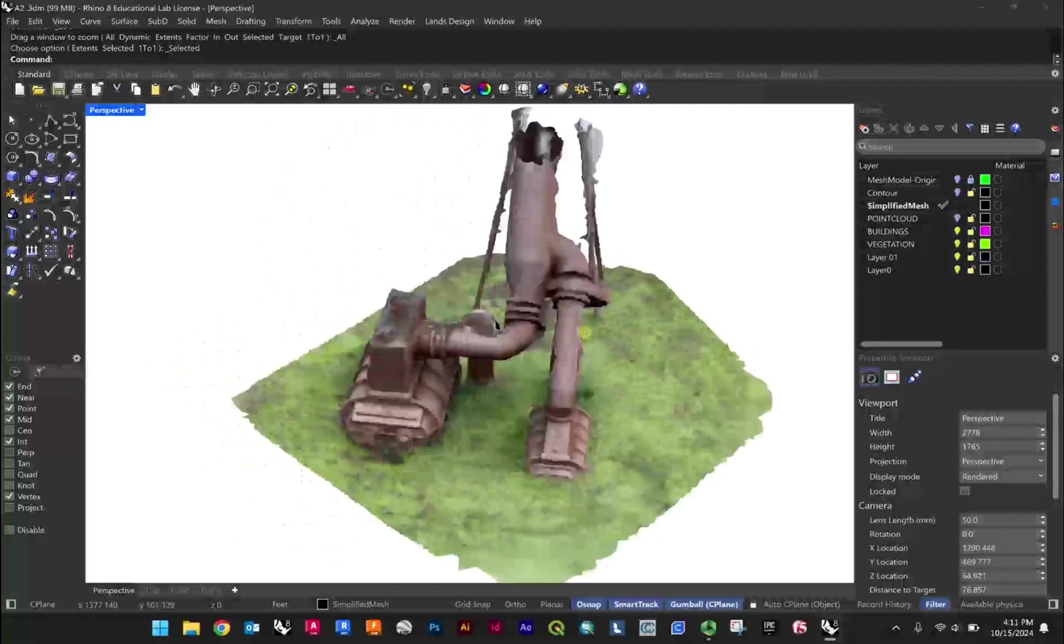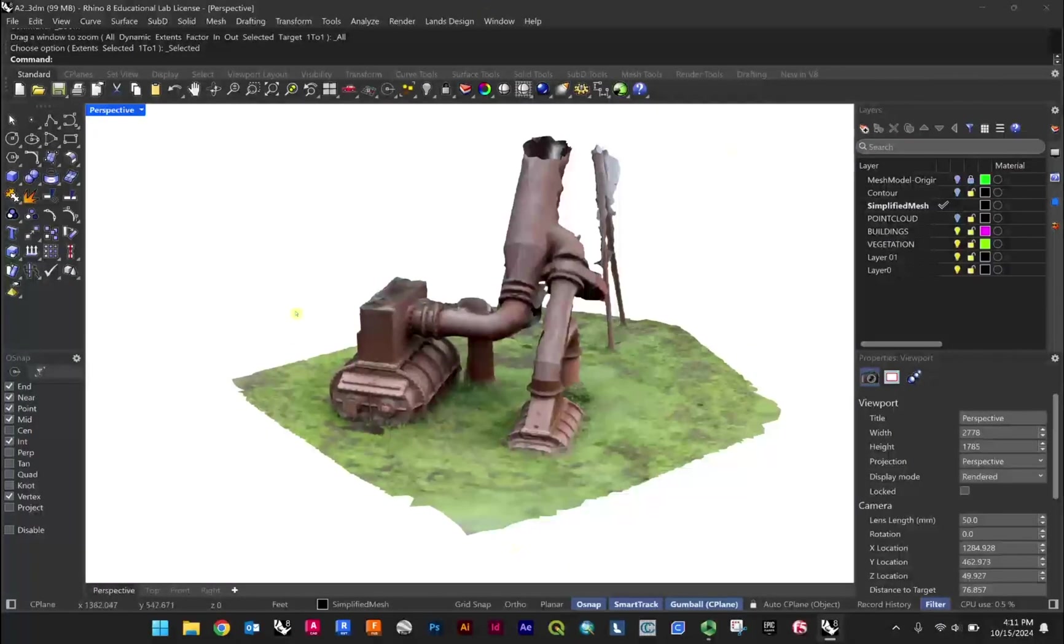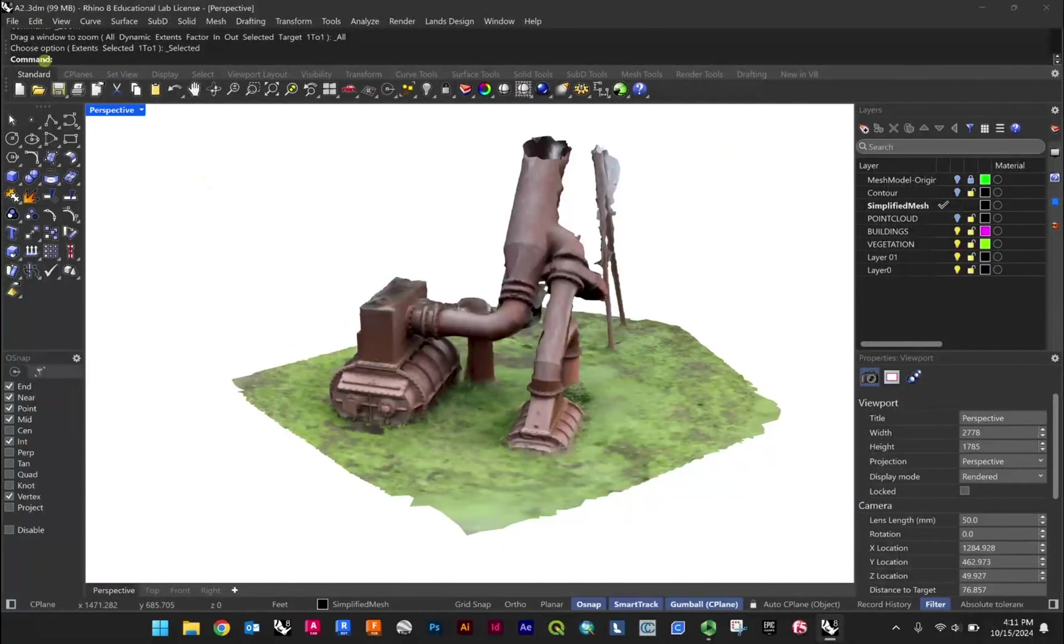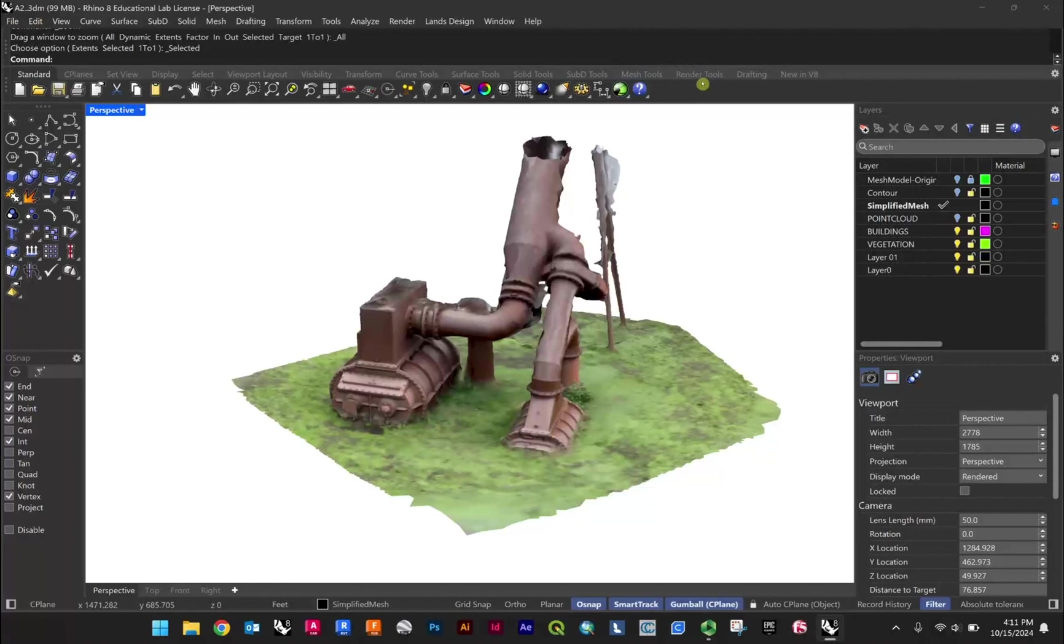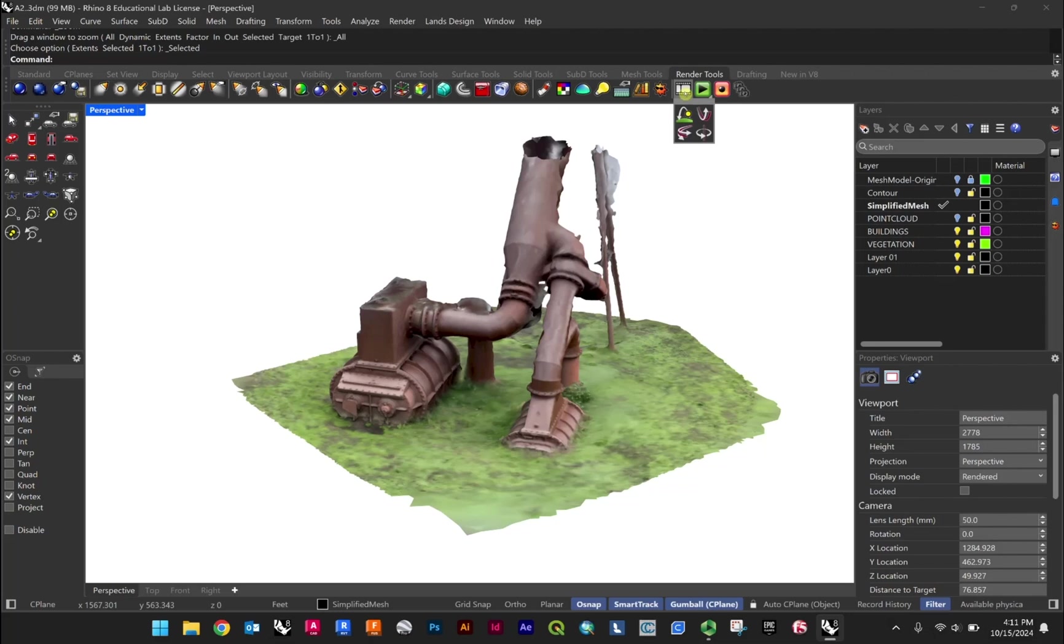Now, to have this object spin, we're actually going to do the animation in Rhino, and that's done here through our render tools. So you'll give that a click, and then you'll click on this film strip here, and before we set it, this is what we're going to set here, this is the set up 360 degree turntable animation.